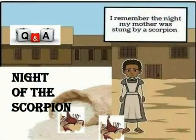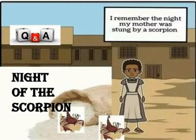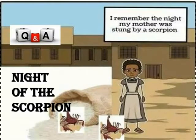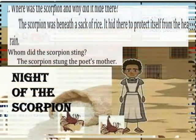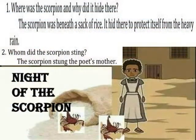5th Standard English, Scorpion Lesson 10: Night of the Scorpion. Where was the scorpion and where did he hide? The scorpion was beneath a sack of rice. It hid there to protect itself from the heavy rain.